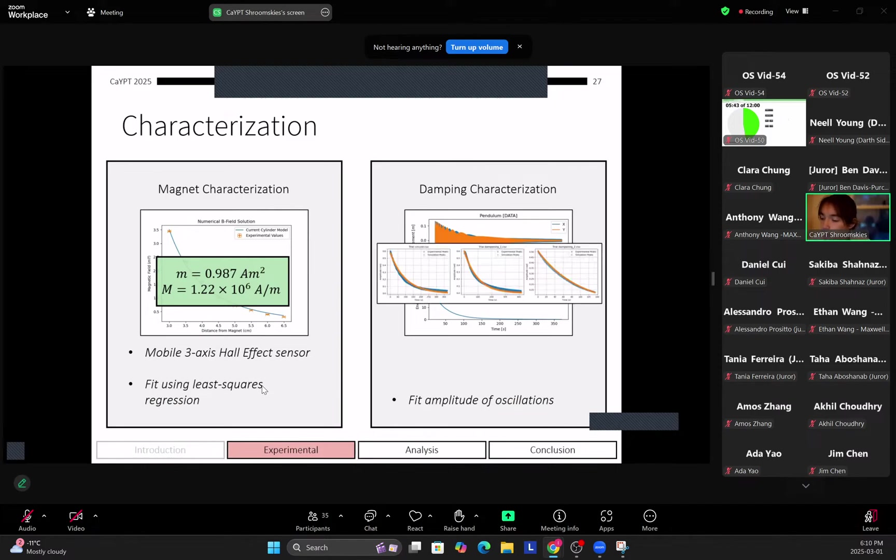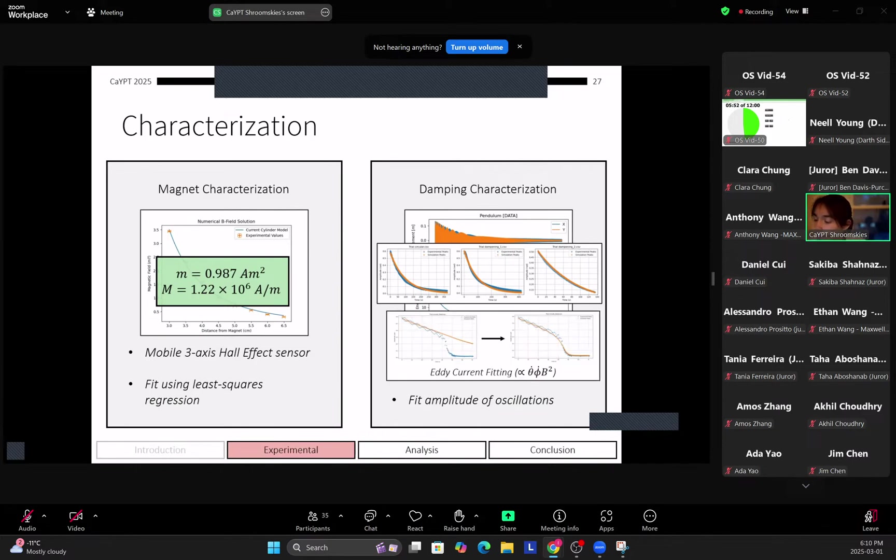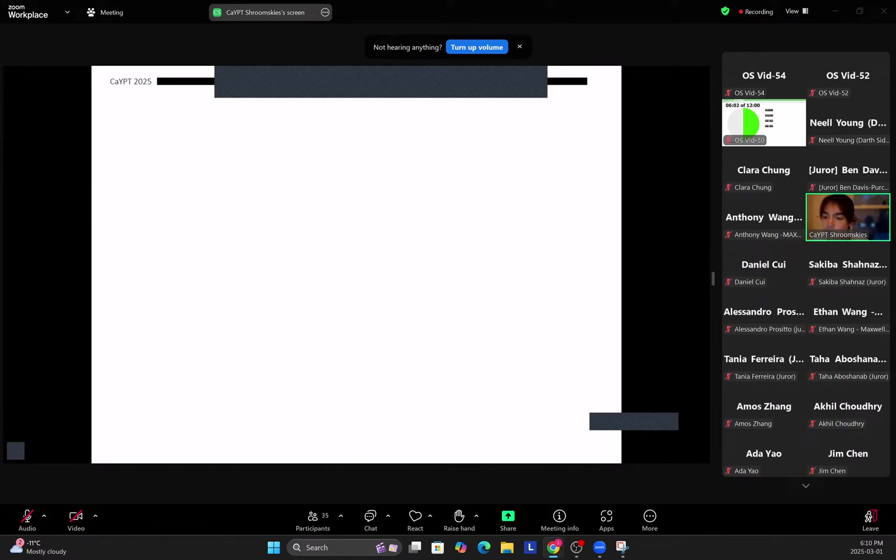Next we fit the damping of our pendulum. We find the magnetic dipole moment to be 0.987 ampere meter squared. And next we fit the damping. So here we fit the damping by fitting the Coulomb friction and the laminar flow friction as well as turbulent friction to our experimental data, as well as we fit our eddy current for when we have a magnet.